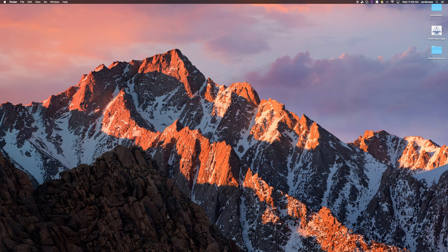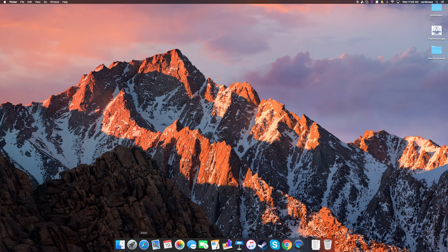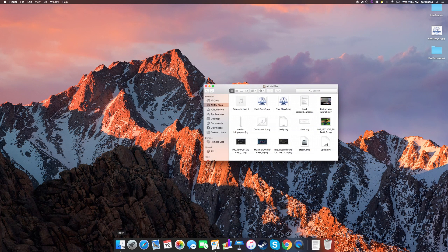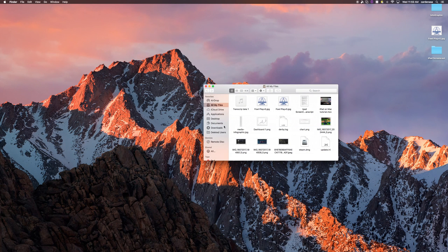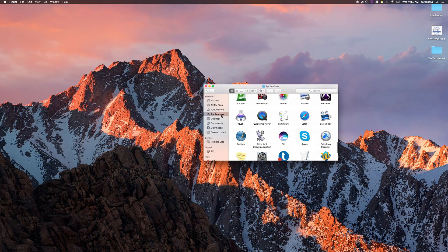Once you are ready, plug your cable into your computer and then into your iPad. Next, open up QuickTime Player. The easiest way to do this is to open up a Finder folder, go to Applications, then look for QuickTime Player and double-click it.